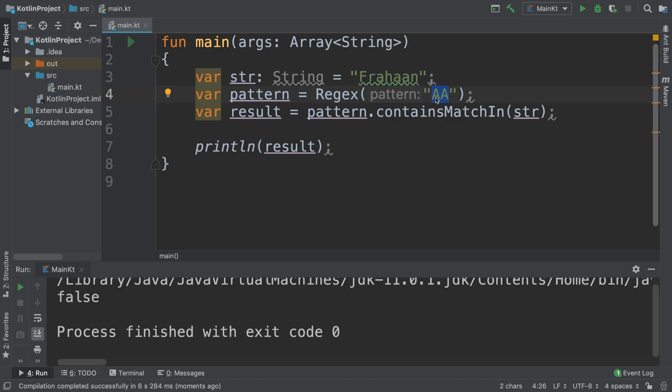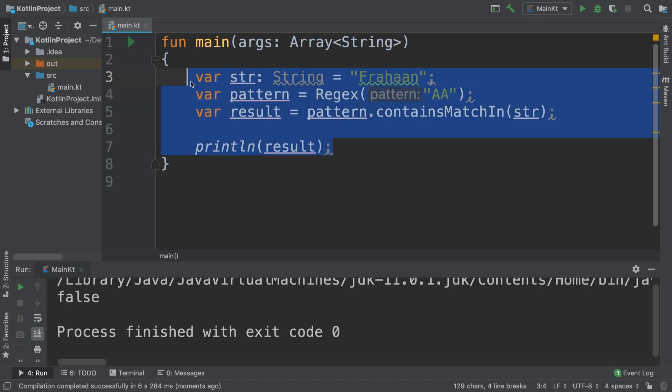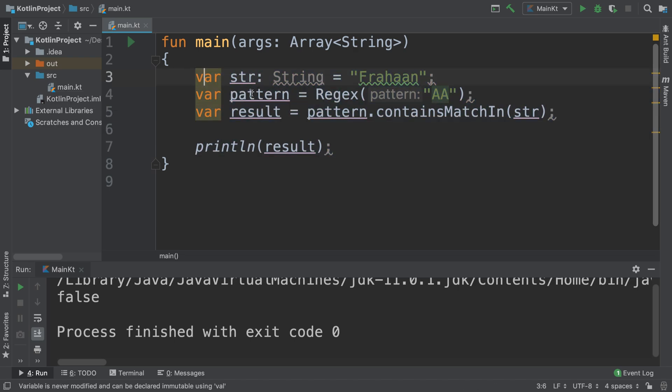I recommend checking out the ASCII table so you can see the codes. Uppercase A is 97 — sorry, uppercase A is 65 and lowercase a is 97. So the essence of regular expressions is this: you have a string, you check for a particular pattern, and you get either true or false.